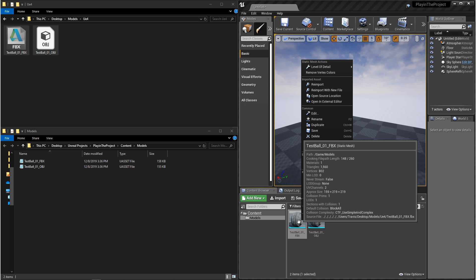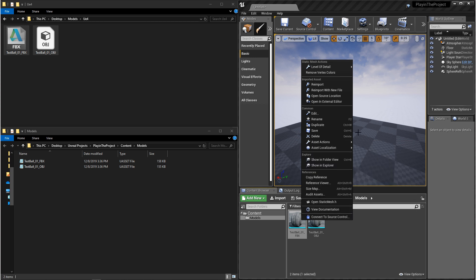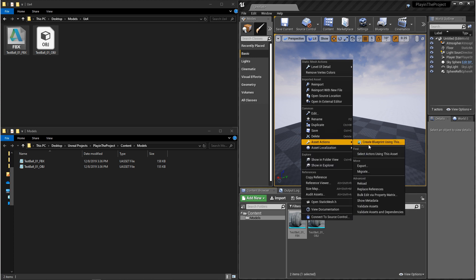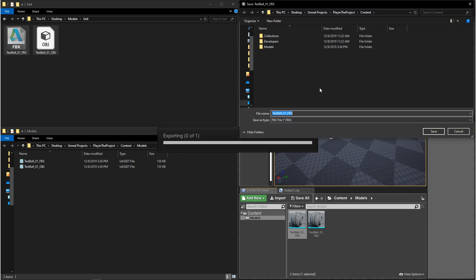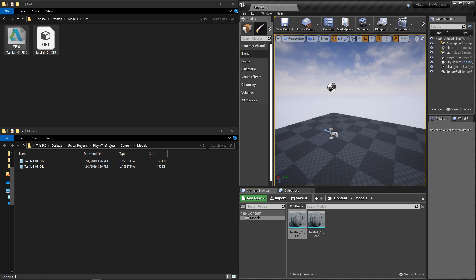Another useful option that you have is if you right click on your model and you go down to asset actions, you can re-export your model if you need to. And it'll export it out as the proper file type as it was before it was converted to a U-Asset.